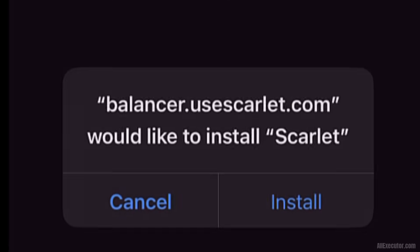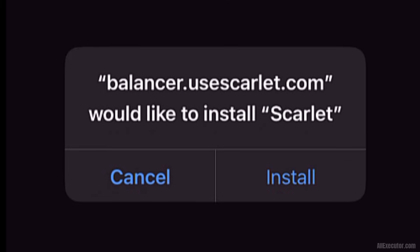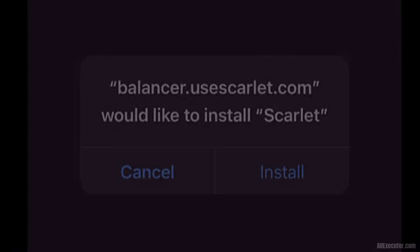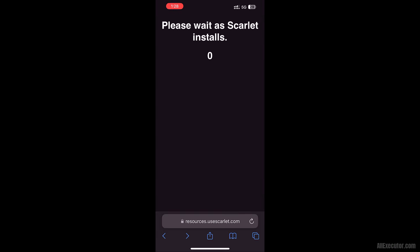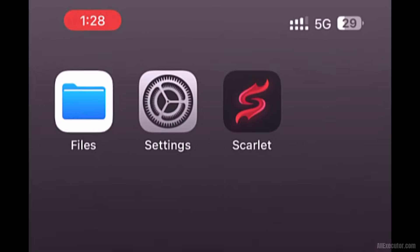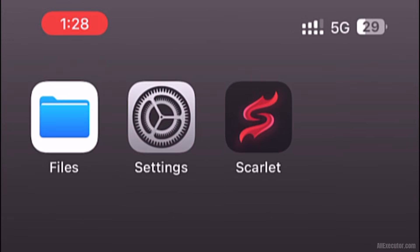Another pop-up will appear. Click on the Install option. Scarlet will now be installed on your iOS device.